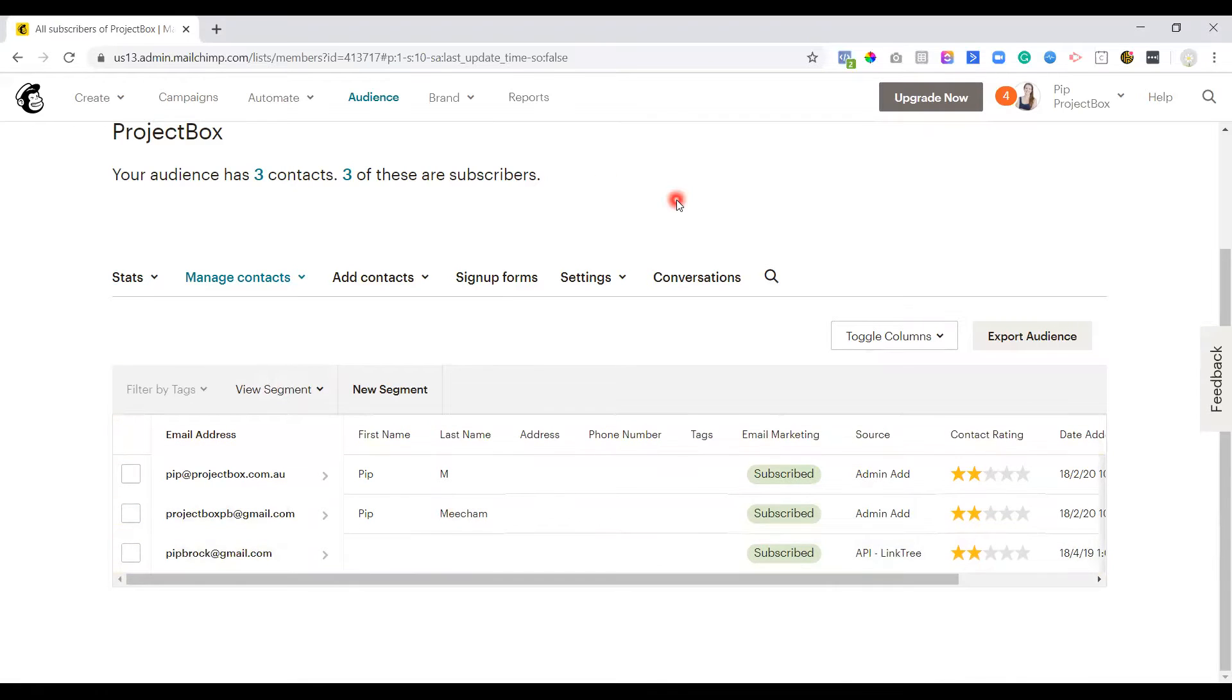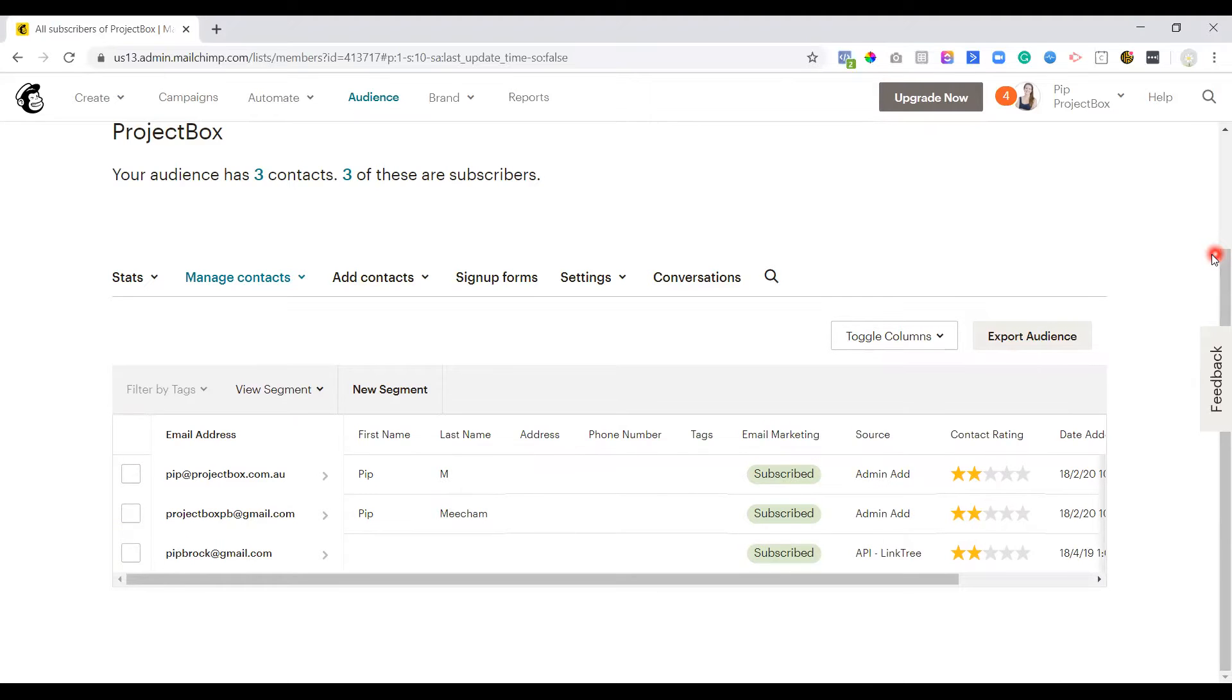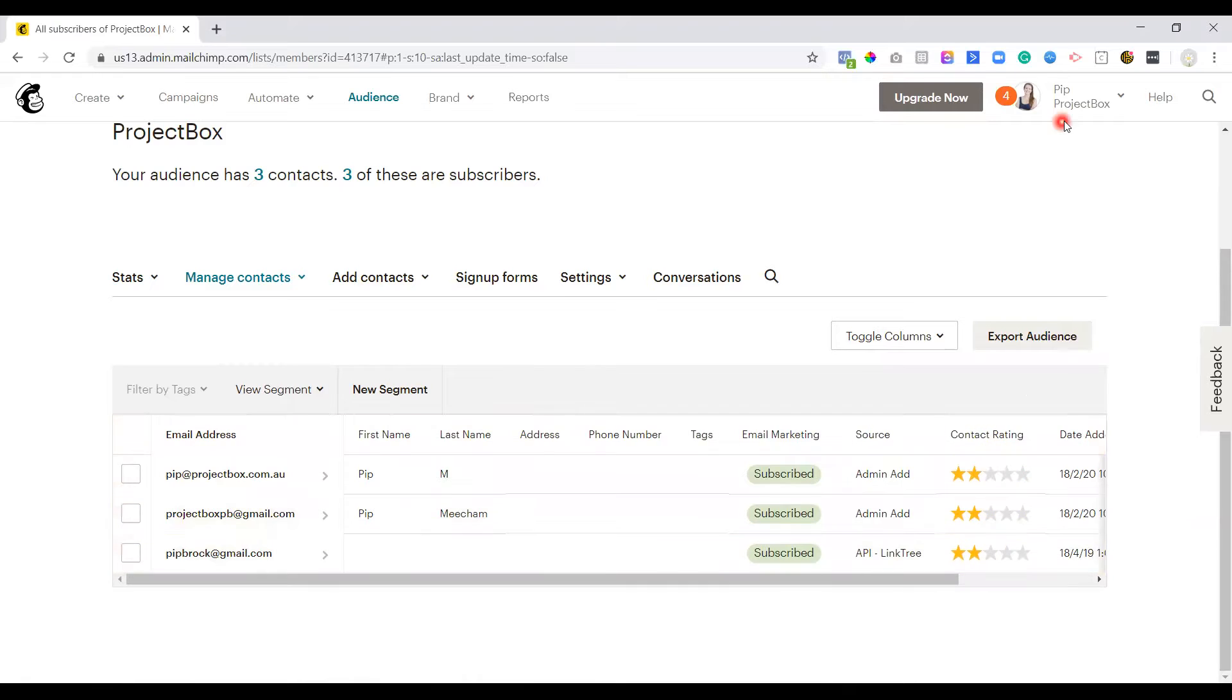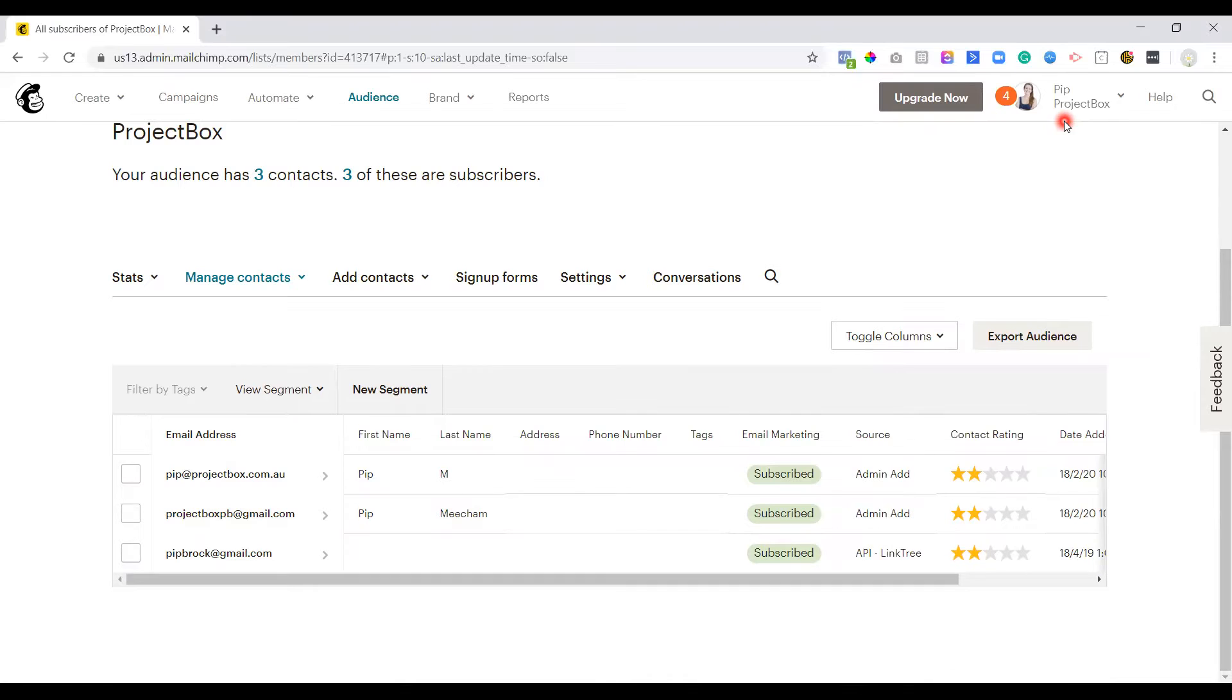When it comes to looking at how a subscriber engages with your list, in MailChimp, they use this star rating. They've got between one and five stars. And we'll just quickly touch on what each of them mean.